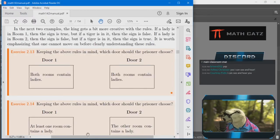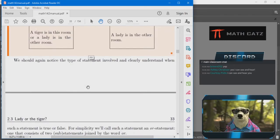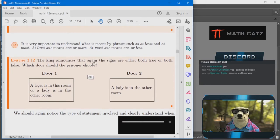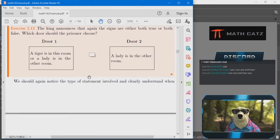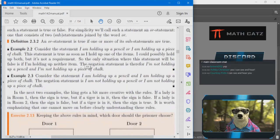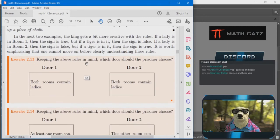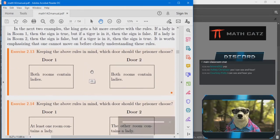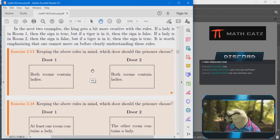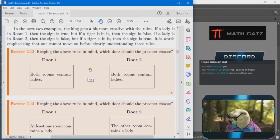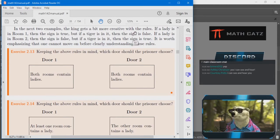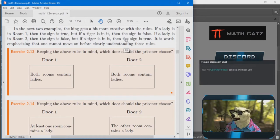In the next examples — I believe we've done up to 2.12, right? If you find one that we missed, let me know. We jumped around a little bit but that's okay. In the next two examples the king gets a bit more creative with the rules, so I'll put them up here so they're not repeated in each exercise — they apply to both of the next two.